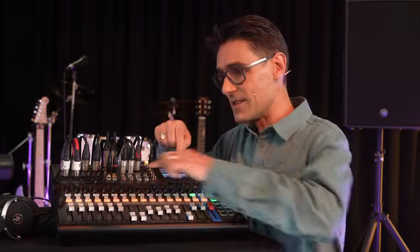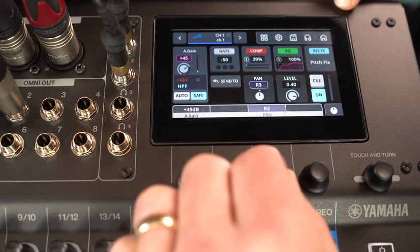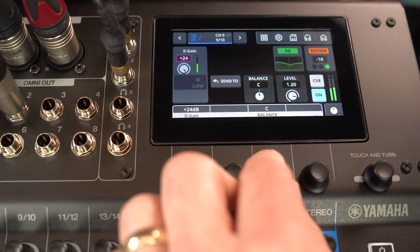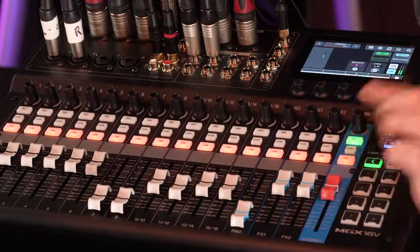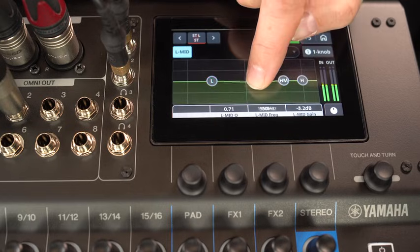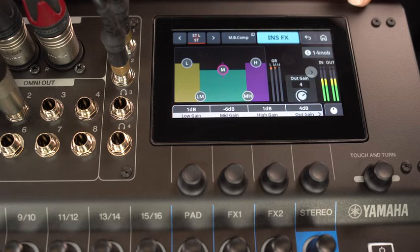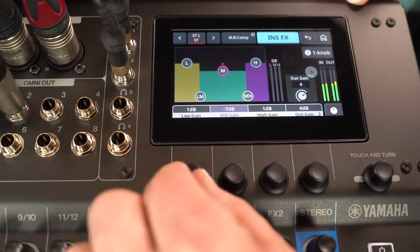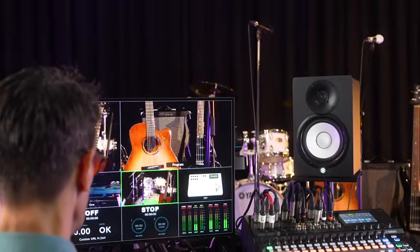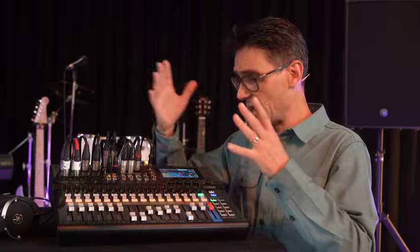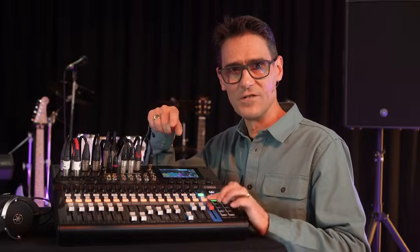Going back to the main stereo mix, each mono channel has a pan control and each stereo input a balance. The main stereo output channel has a four-band parametric EQ and an insert effect — choose between compander and multiband compression. This is useful to regulate the levels required for a live stream where listeners are using smaller loudspeakers or mobile devices and do not wish to keep adjusting their own volume during the program.